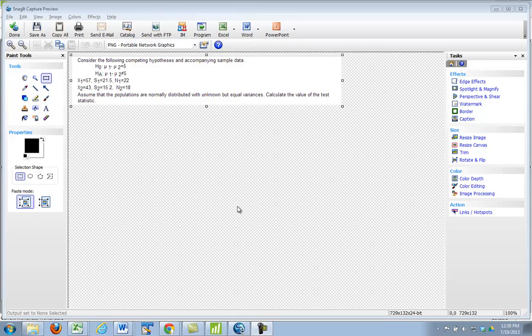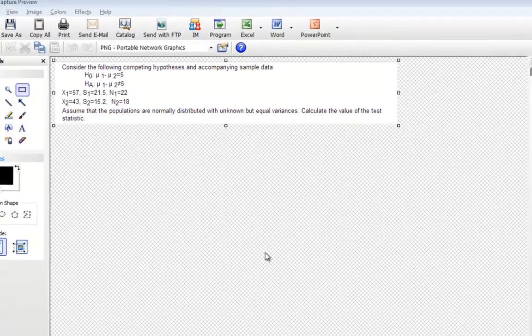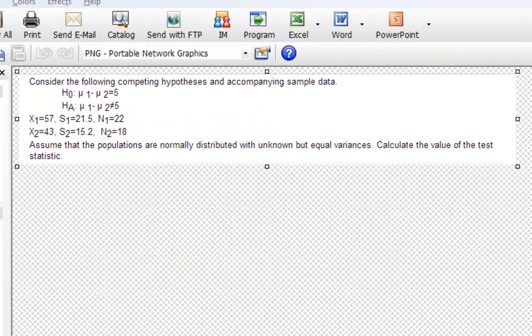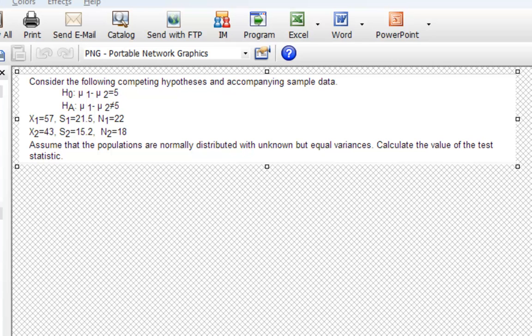So there is one question that you may get on the Chapter 10 quiz that might be a little confusing. It looks like this. Consider the following competing hypotheses and accompanying sample data.